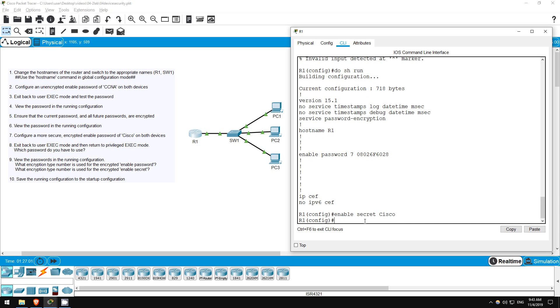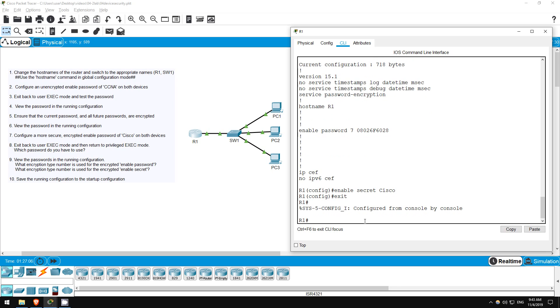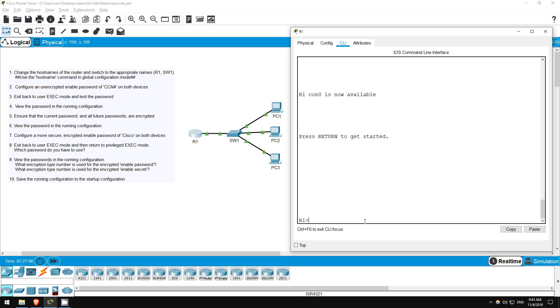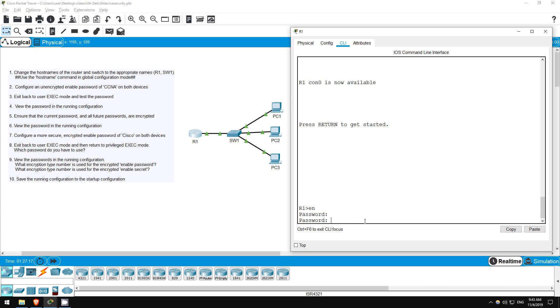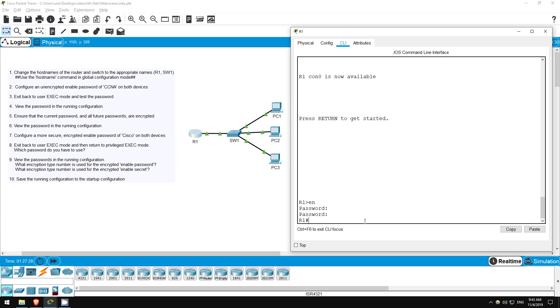Now let's go on to step 8, which is to exit back to user exec mode and try to log in. Exit. Exit. Okay, now let's try to get back to privileged exec mode. Enable. Let's try our original password of CCNA. It doesn't work anymore. How about our newly configured enable secret? Cisco. Okay, that works. As you can see, if both an enable secret and enable password are configured, only the enable secret can be used. The enable password becomes invalid.